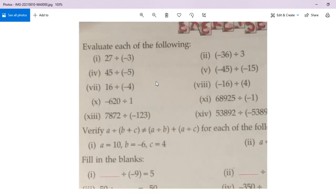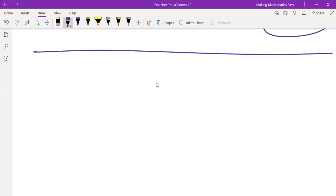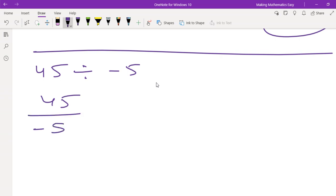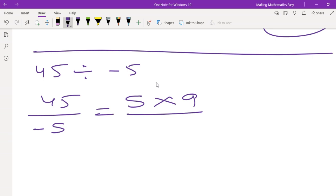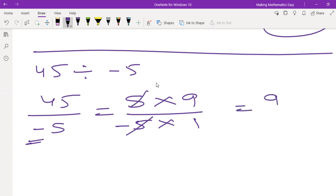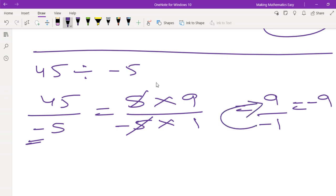Let's move on to the next sum: 45 divided by minus 5. So we write 45 divided by minus 5. In the 5 times table, 5 nines are 45, and 5 ones are 5. So this 5 gets cancelled, and we have 9 upon minus 1, which is nothing but minus 9.